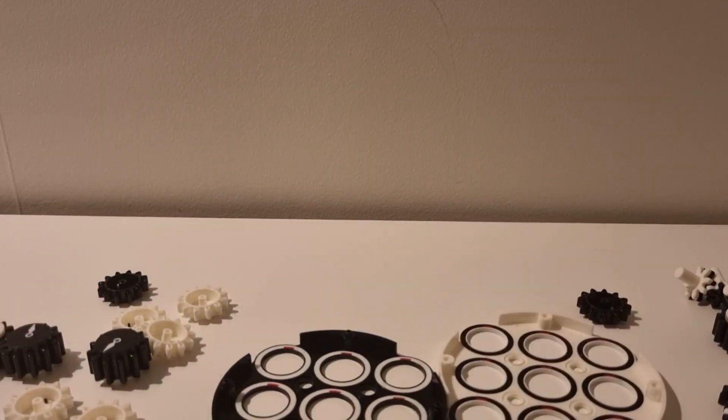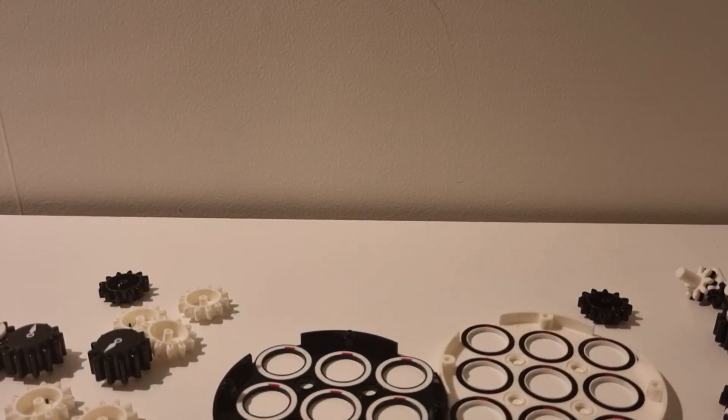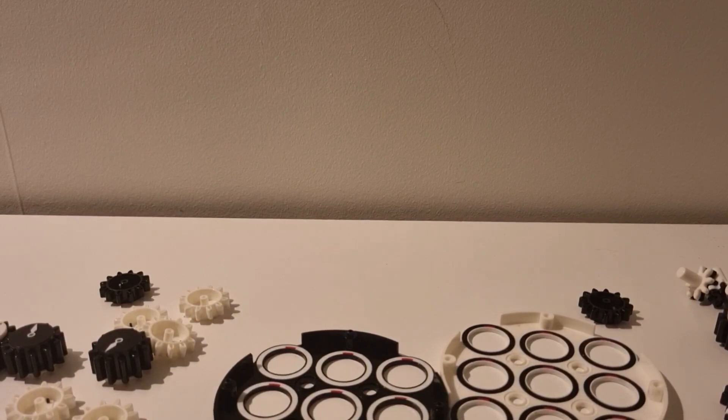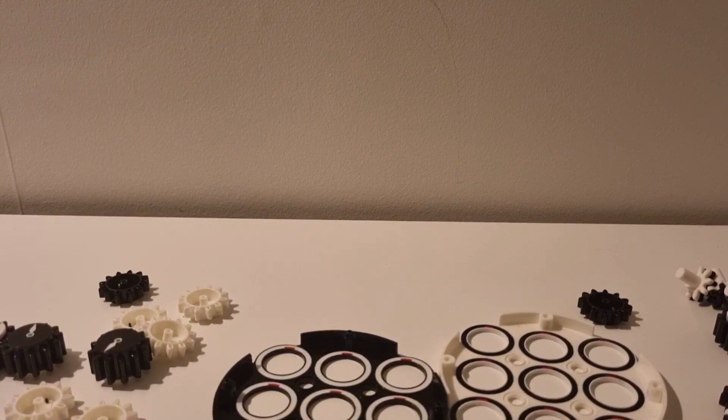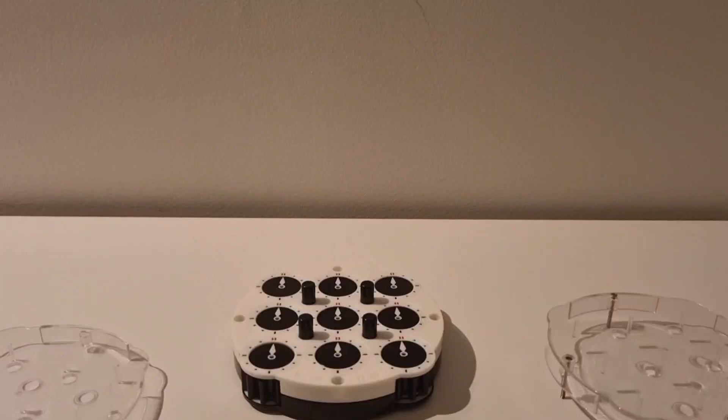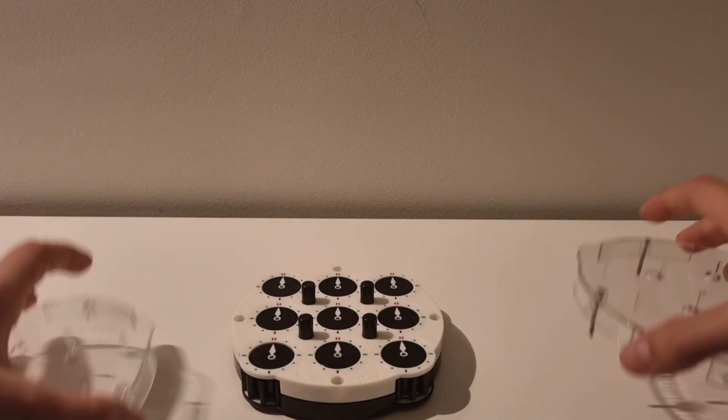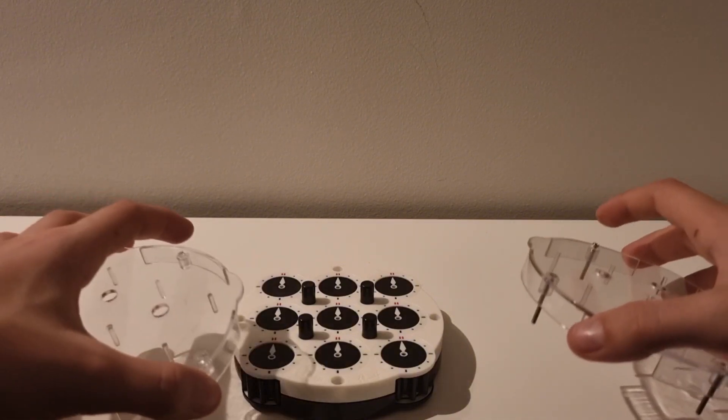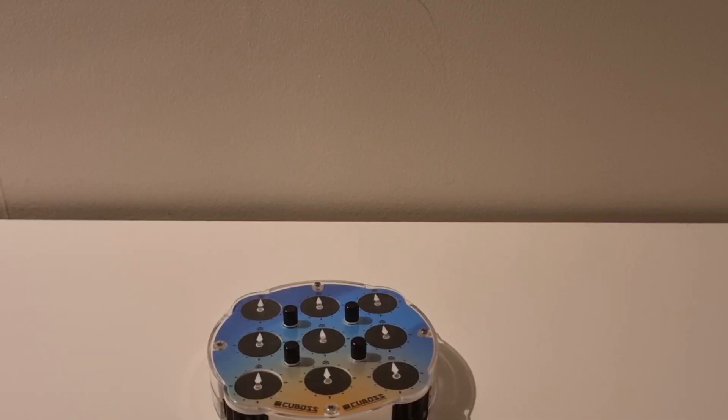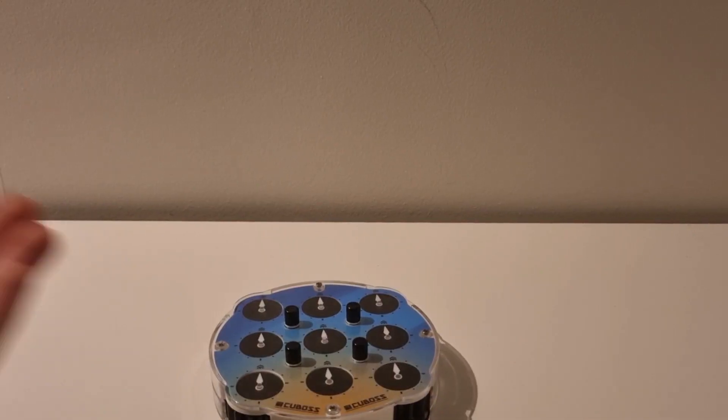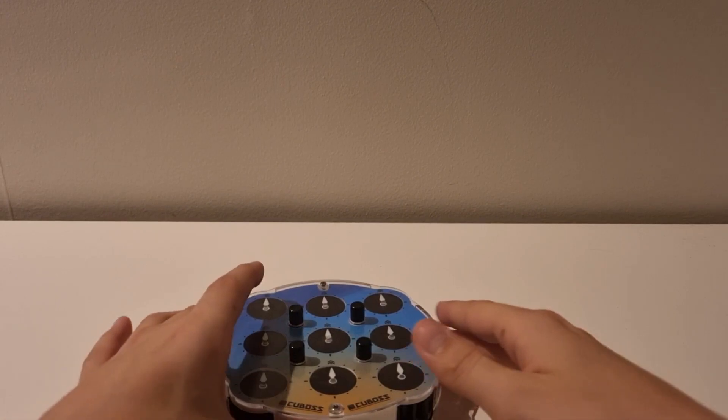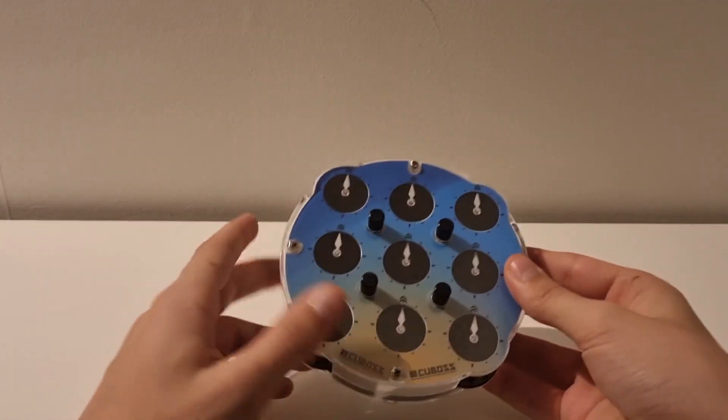Now you just need to put this whole thing together again. Once you put everything back together, you're going to take these plastic cases and put them on. Now you just have to tighten it as you want.